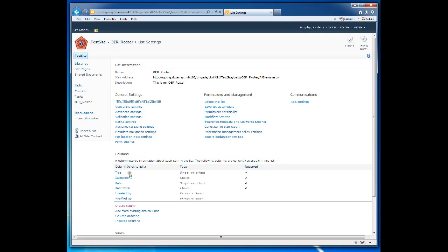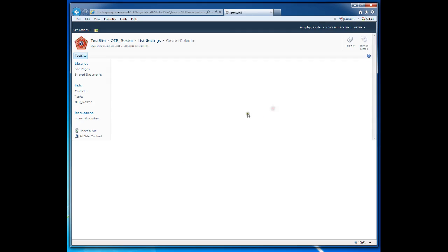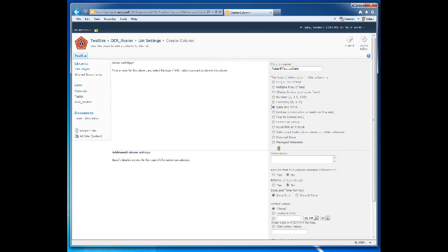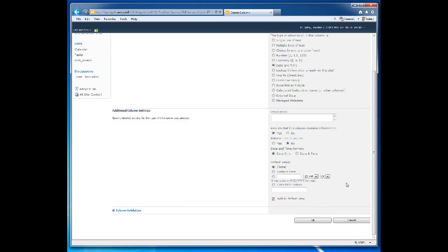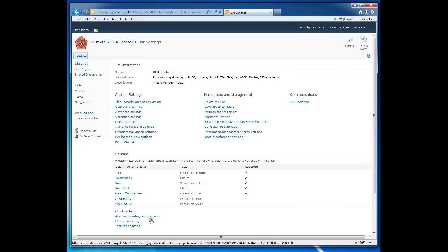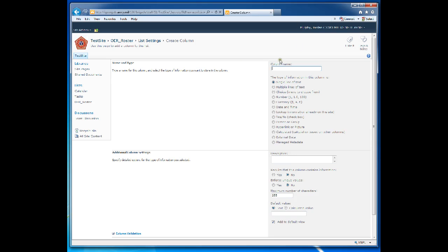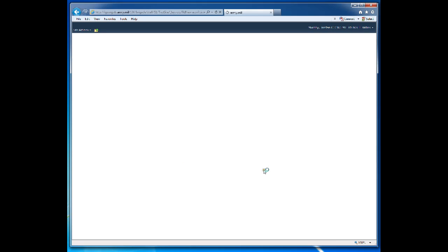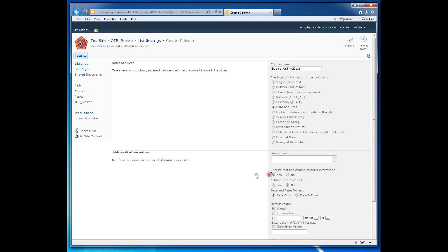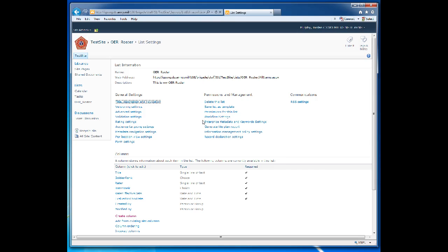Now we'll choose Raider effective date for our next column name. This will be a date and time field. Require that it contains information. And choose date only for the date and time format. The next column we're going to create is Evaluation through date, which will be another date and time field. Require that it contains information. Yes. OK.